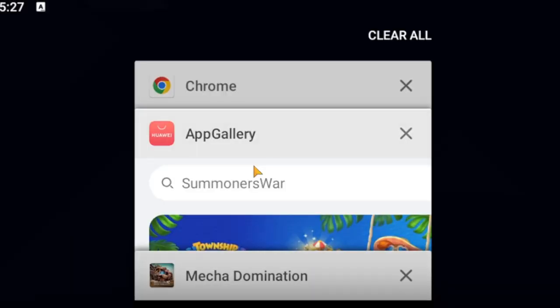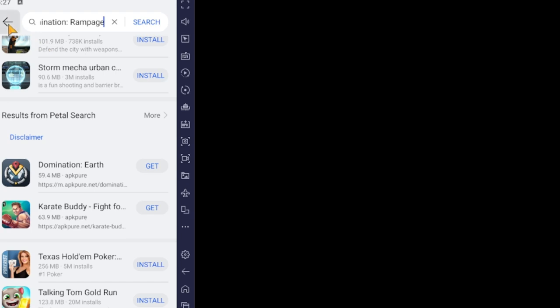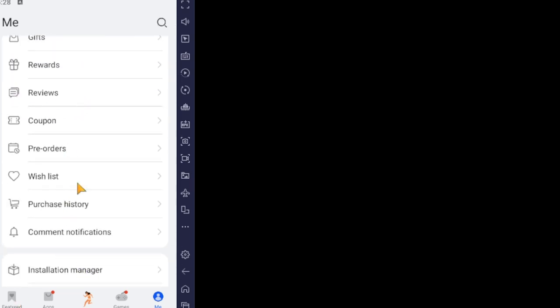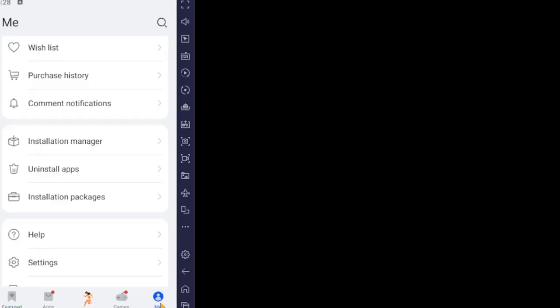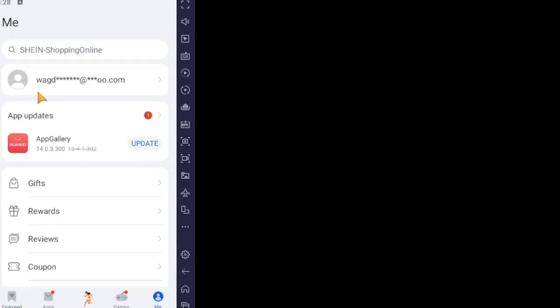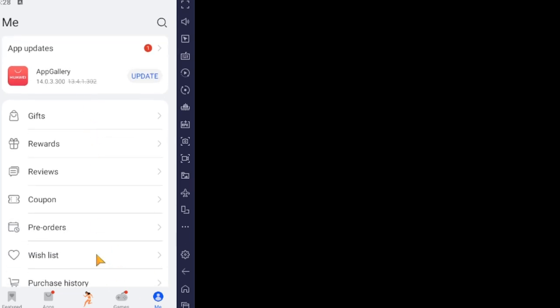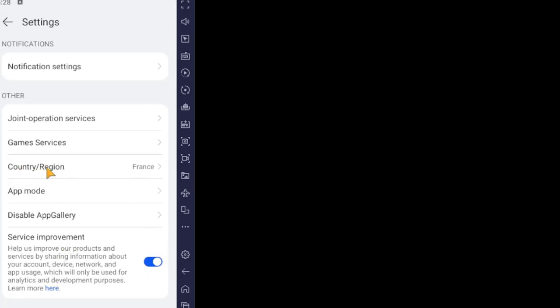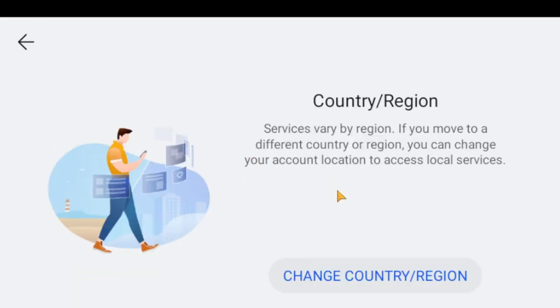Before I forget — in App Gallery, make sure to create an account to use their features and promotions, as they have quite a lot of promotions for games. Also, when you open App Gallery and go to 'Me', go to Settings, then scroll down to Country/Region. Make sure to select a European country — you can switch countries with no issue at all.